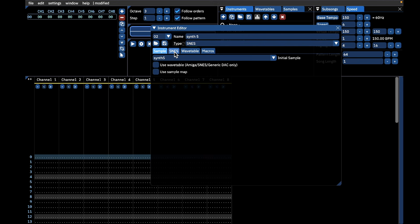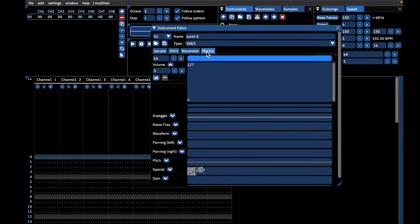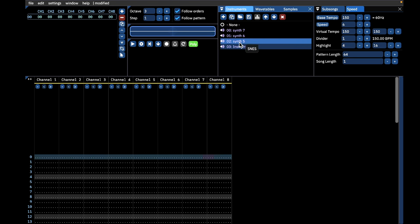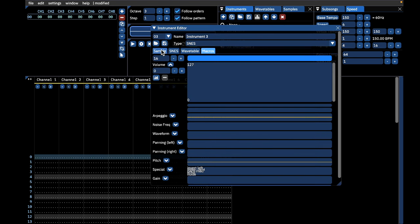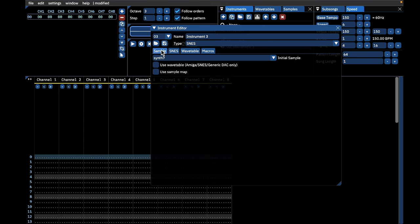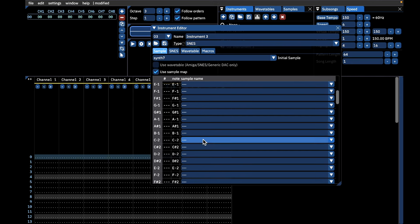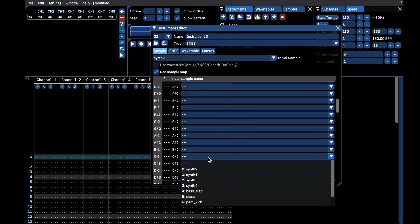If you want to make edits to your instrument, double-click it to open the Instrument Editor window. Now let's make a drum kit using Furnace's Sample Map feature. Create a new instrument, double-click it to open the Instrument Editor window, tick the box next to 'Use Sample Map,' then assign your drum samples to the desired keys.